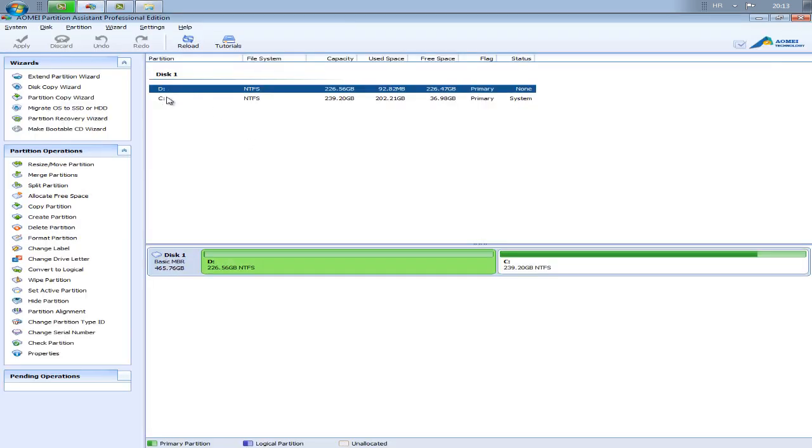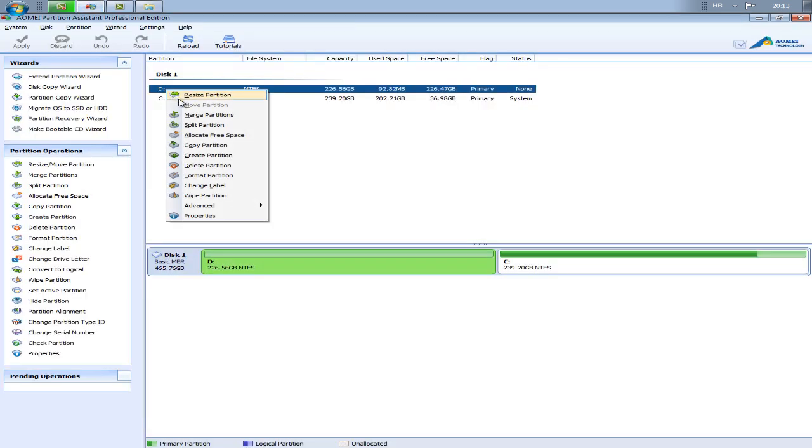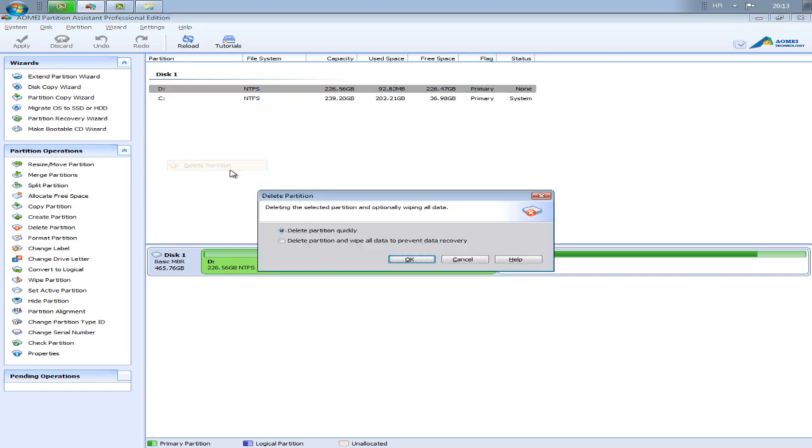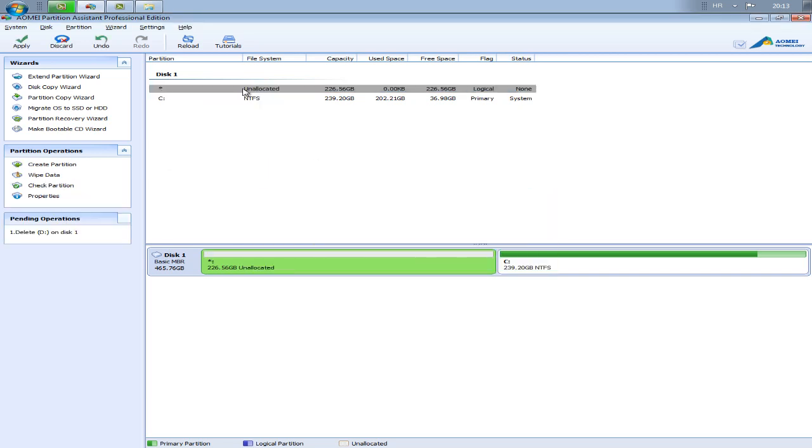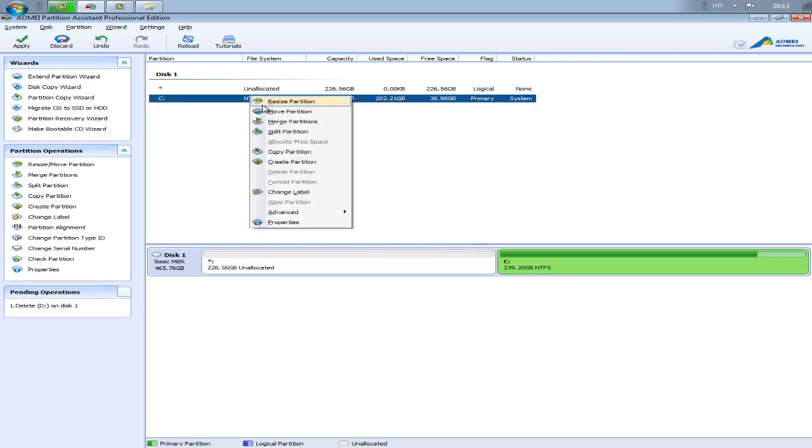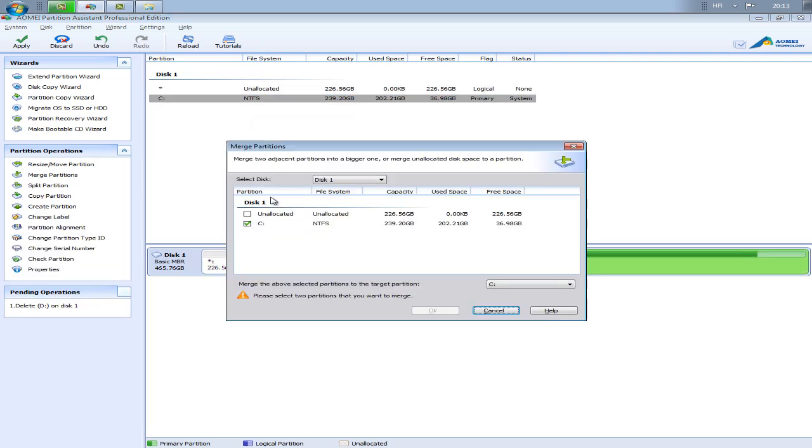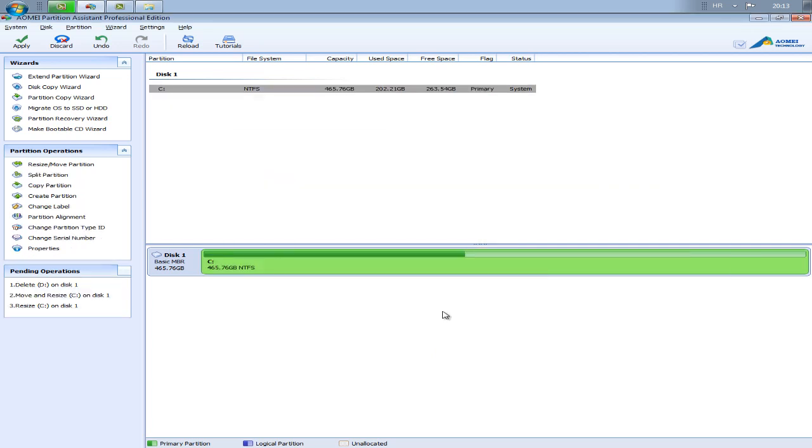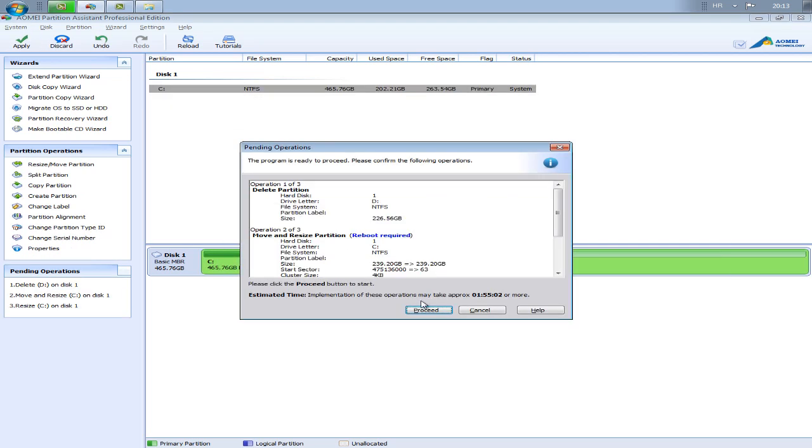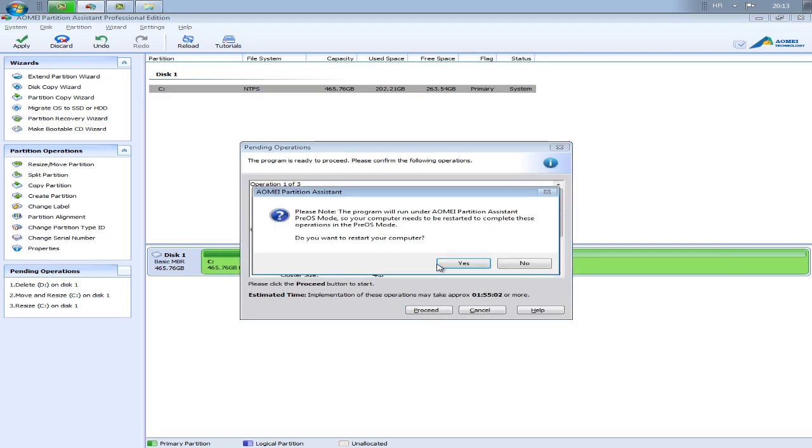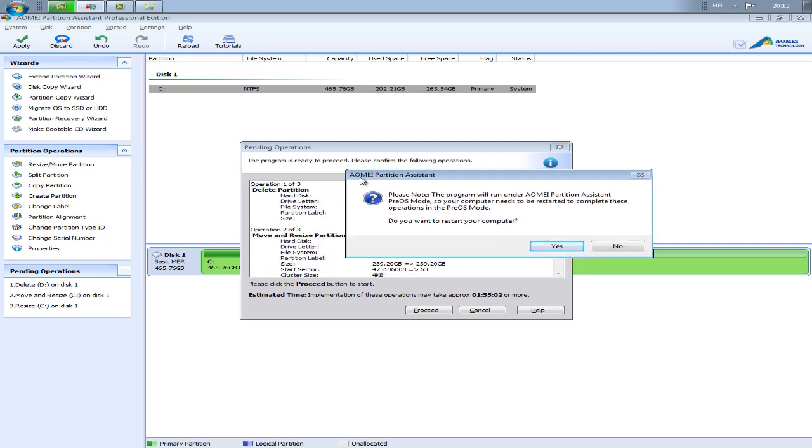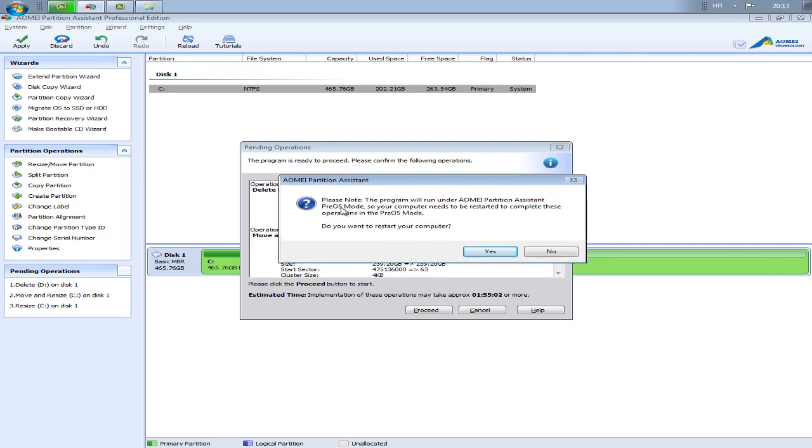And I will show you now how to merge disk C. First, delete this one disk D. OK, and this will be unallocated partition. So go to merge partitions, check C and unallocated, OK.